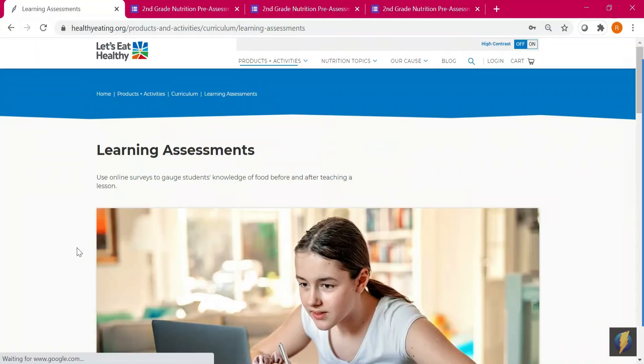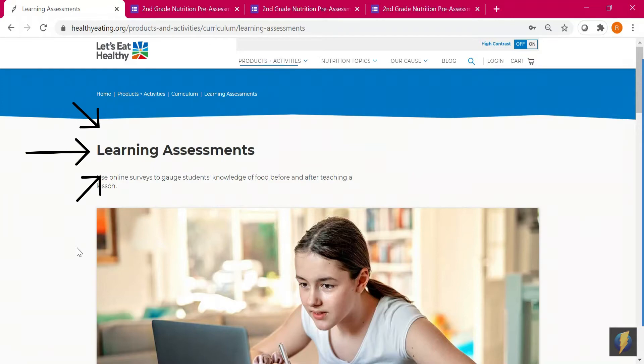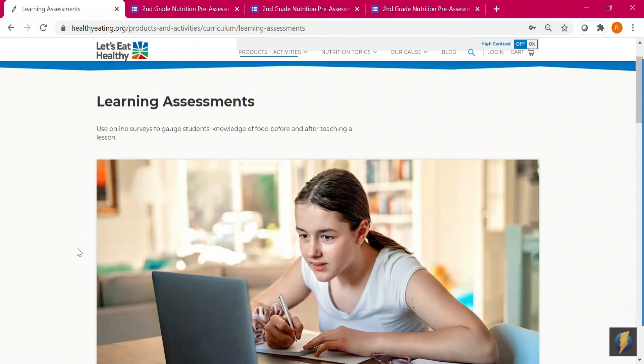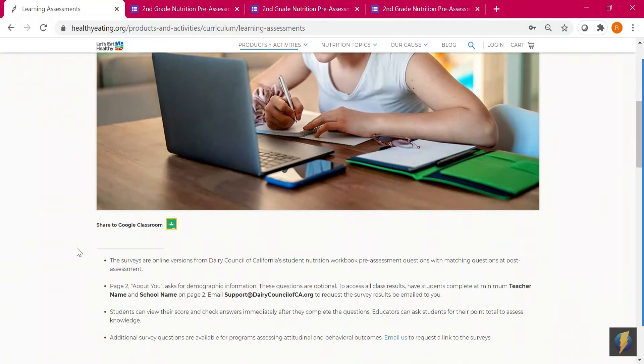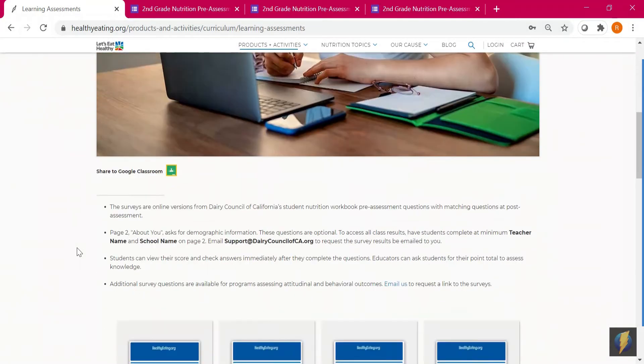This will take you to our learning assessments landing page. Both pre and post assessments can be accessed from this page. Before you teach the nutrition lessons, students should complete the pre-assessments.